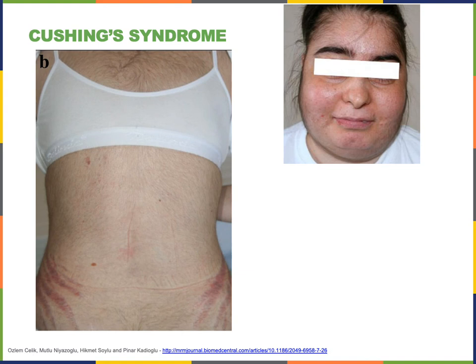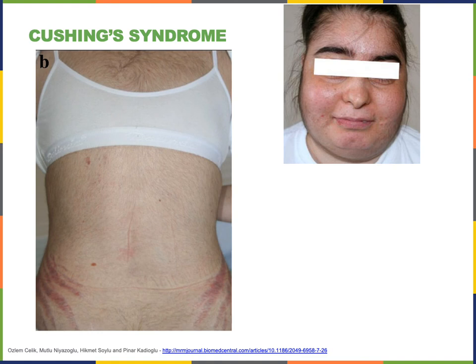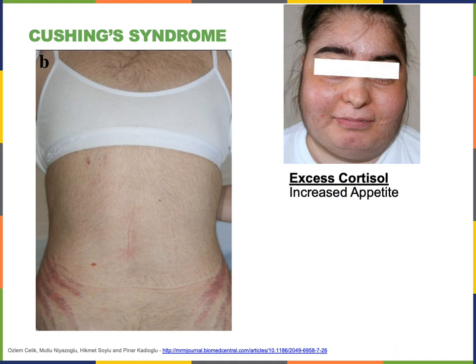Abnormally elevated glucocorticoid signaling leads to Cushing's syndrome. This could result from a tumor that produces excess ACTH levels, leading to excess cortisol produced in the adrenal gland, or from excessive use of anti-inflammatory medications — such as prednisone — that bind to the same glucocorticoid receptor. Cushing's syndrome results from excess cortisol or excess glucocorticoid receptor signaling, and one symptom is increased appetite, since cortisol normally stimulates appetite.